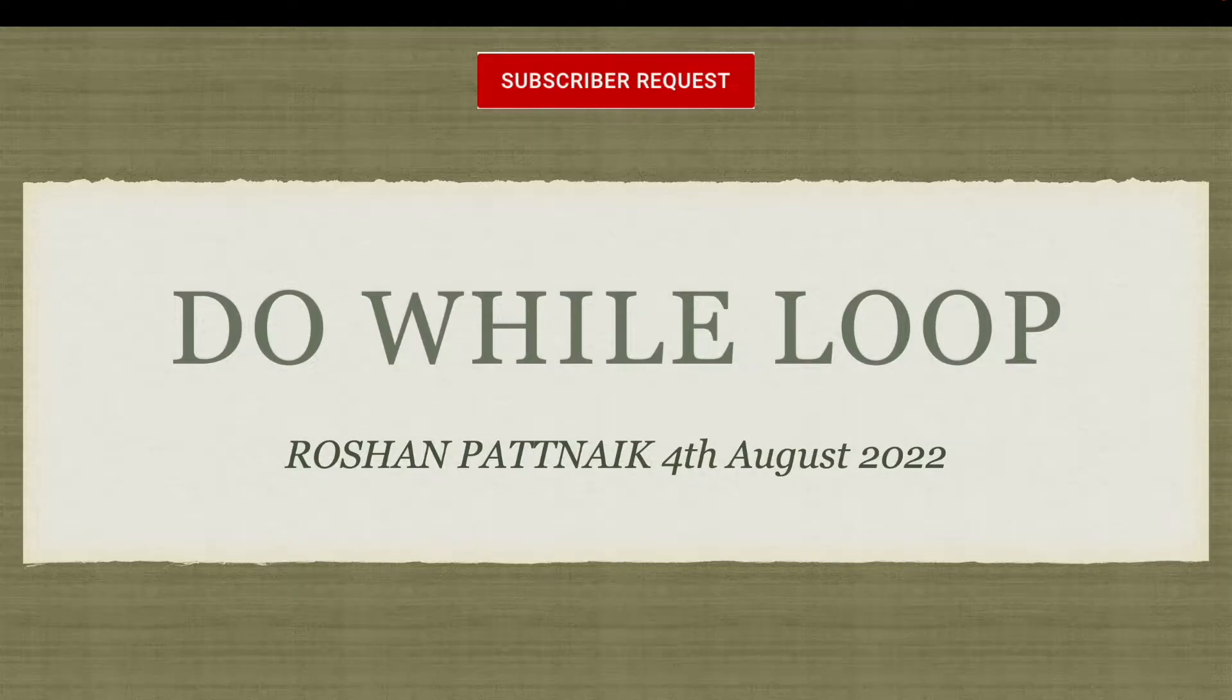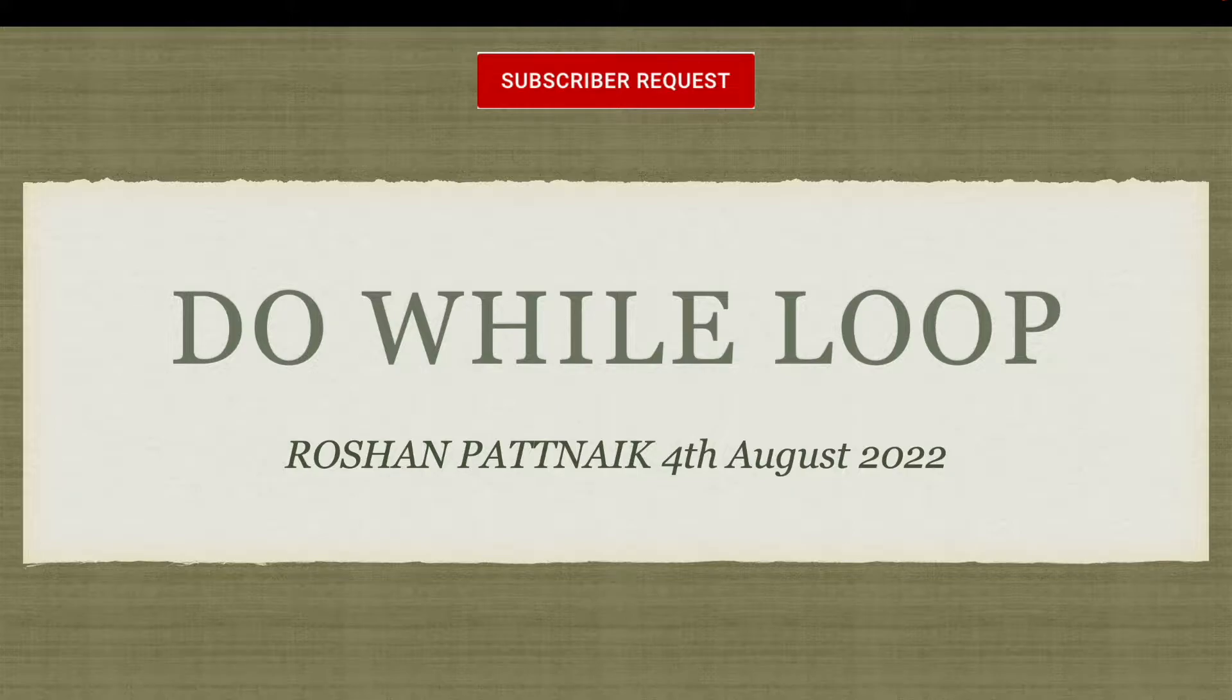Hello everyone, it's day 7 of the selenium training. We have come up with this video on do while loop as per our subscribers request.